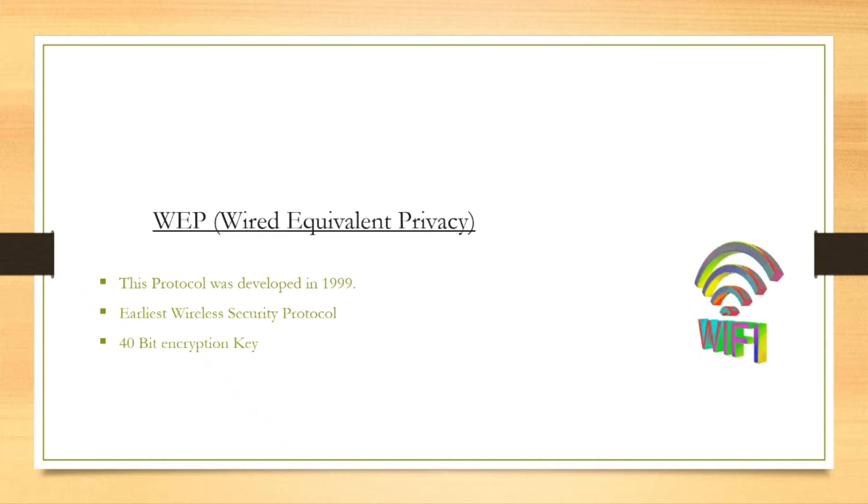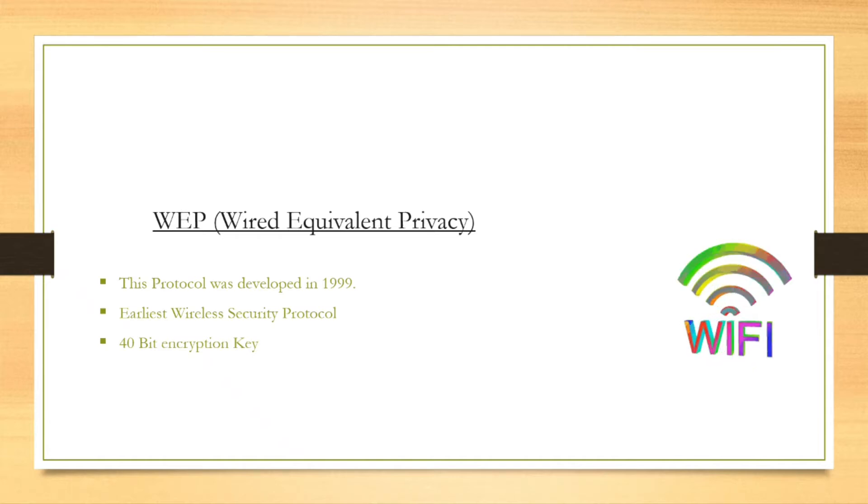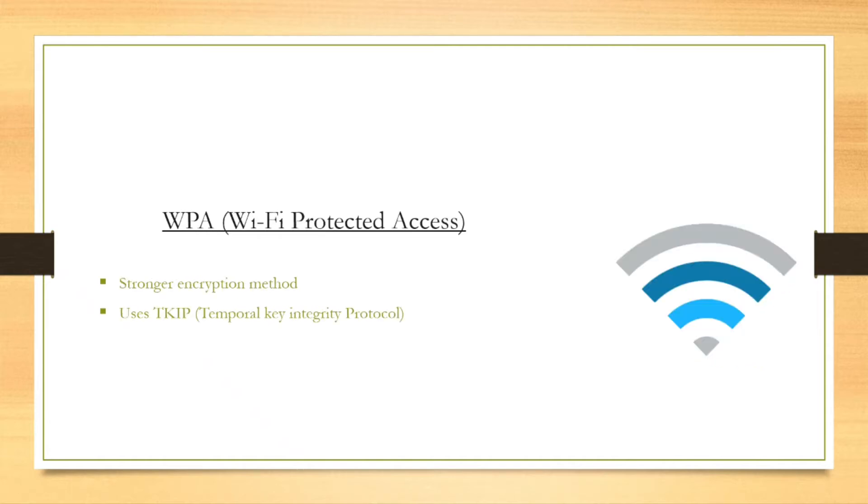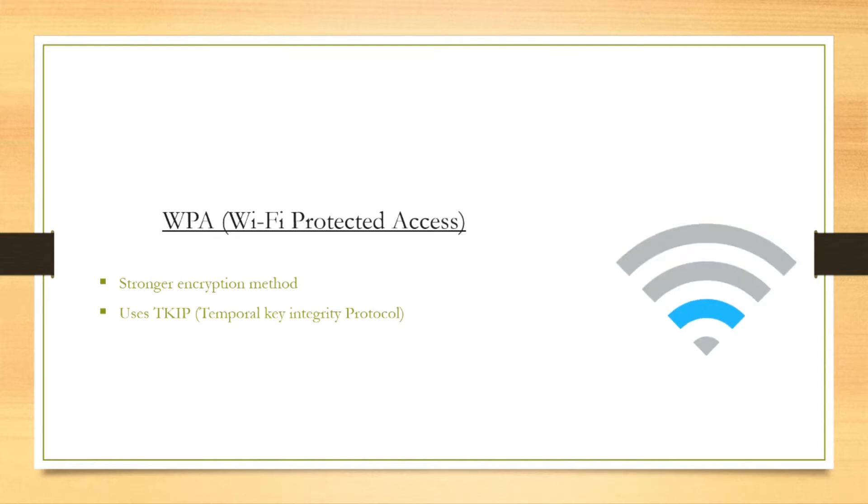So a better security protocol was needed for wireless networks, and that brings us to WPA. WPA stands for Wi-Fi Protected Access.